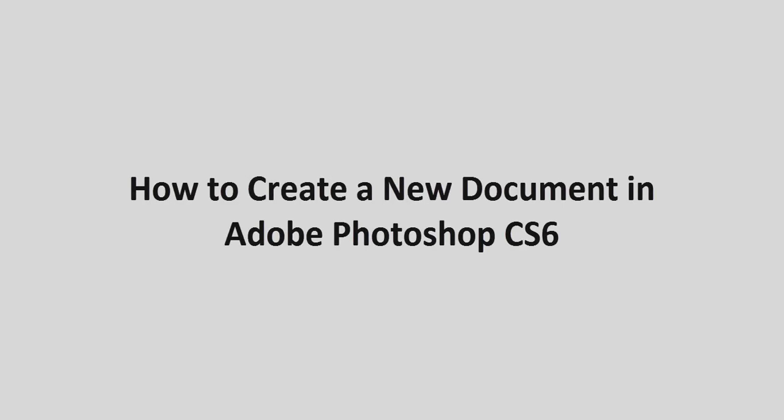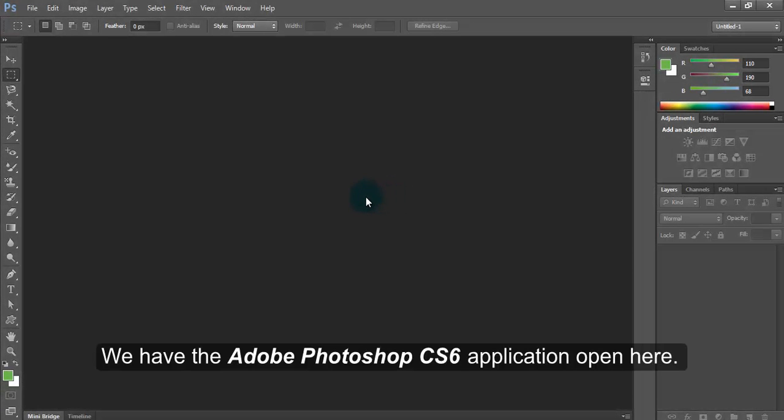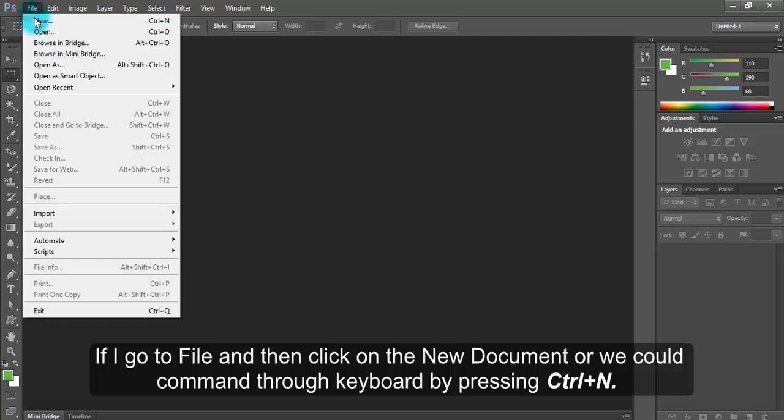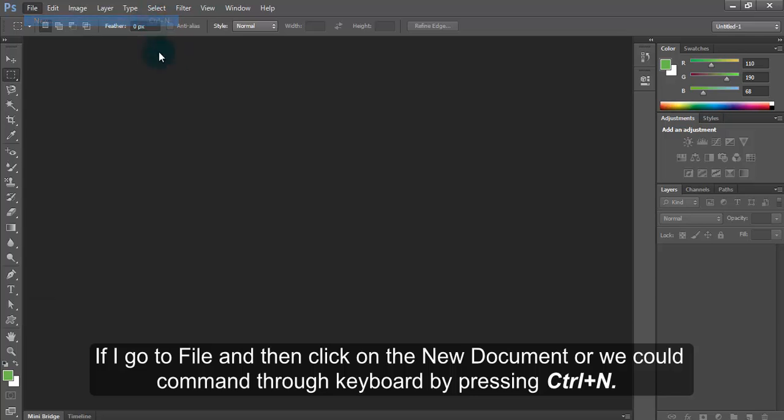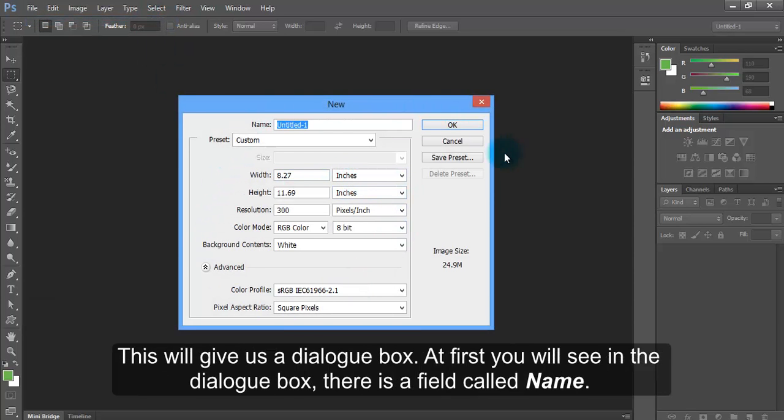How to create a new document in Adobe Photoshop CS6. We have the Adobe Photoshop CS6 application open here. If I go to File and then click on New Document, or we could use the keyboard command by pressing Ctrl and N, this will give us a dialog box.